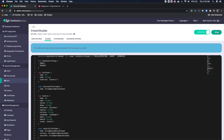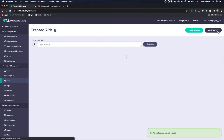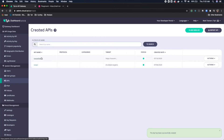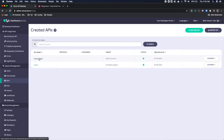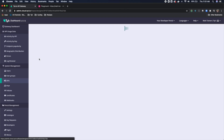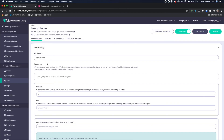We can save this, and now we have our first GraphQL API. Let's take a look here — if I click on this, I'll show you how it works.